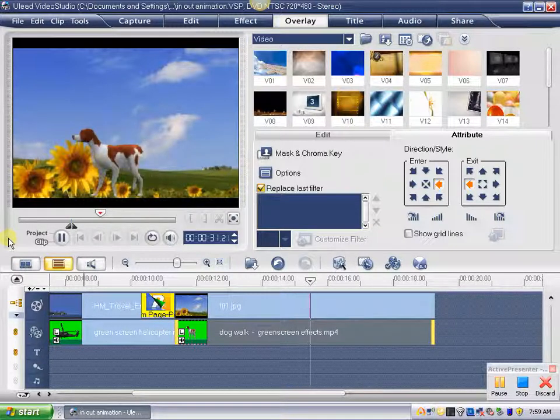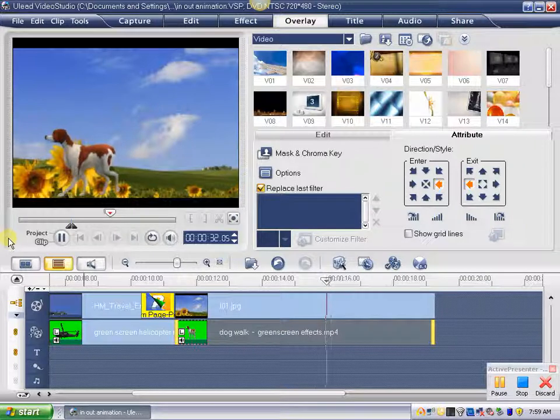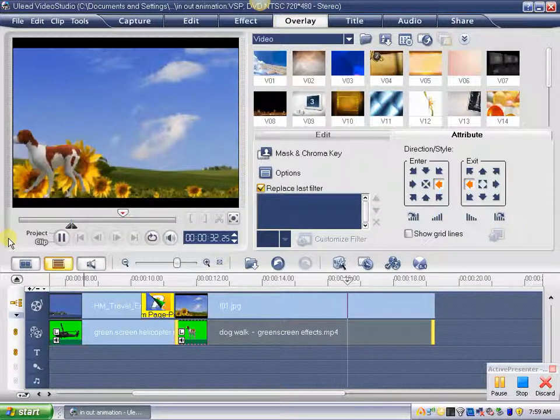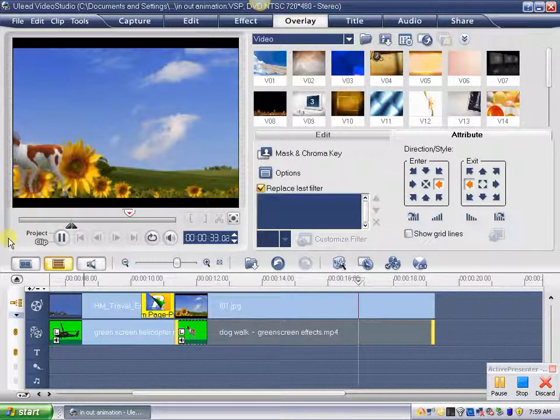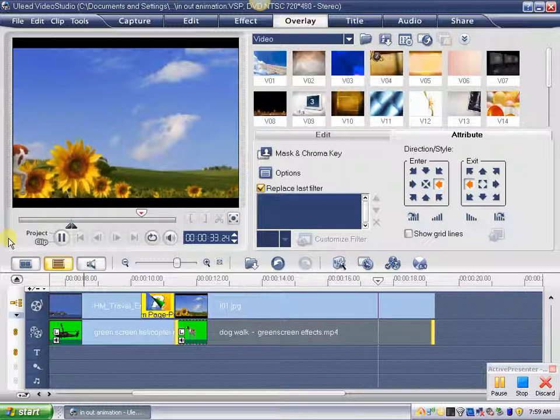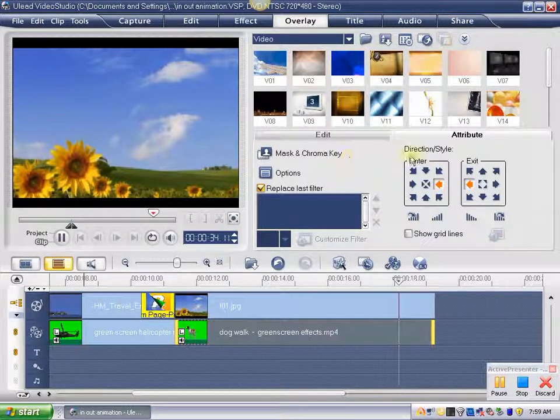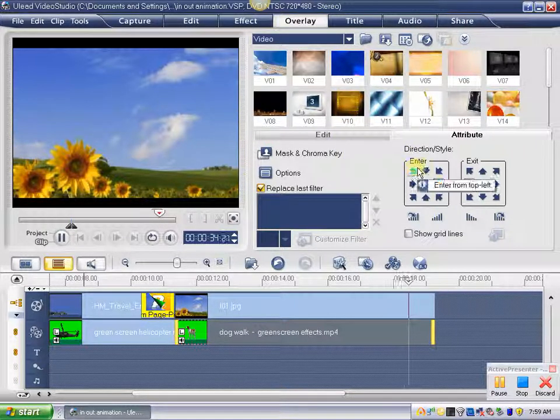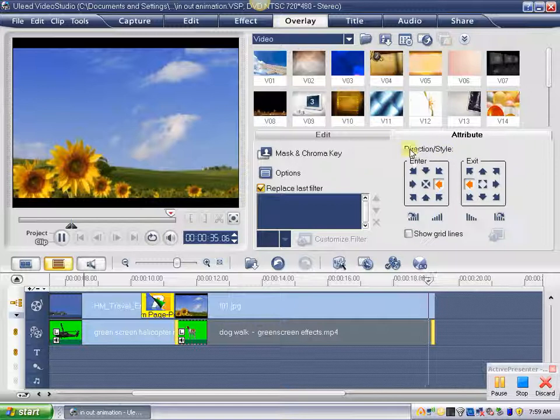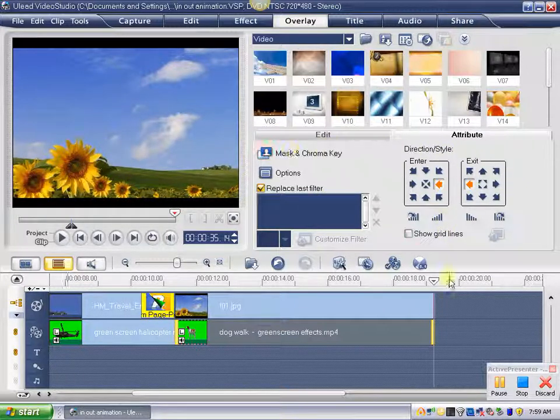So that's pretty easy to change. So that's just a quick look at the in and out transitions, or the in and out animations, as I call them. They're called enter and exit here in the attributes. Thank you.